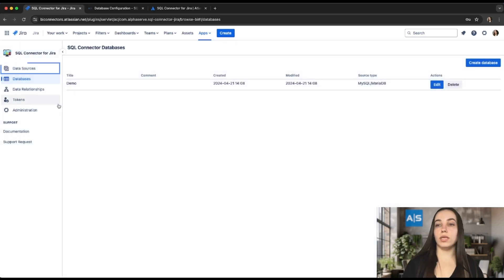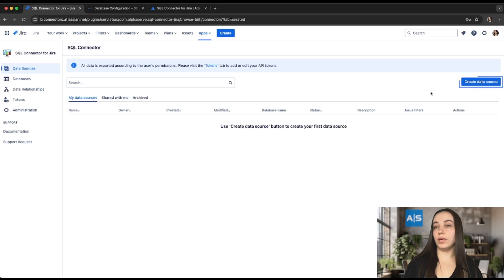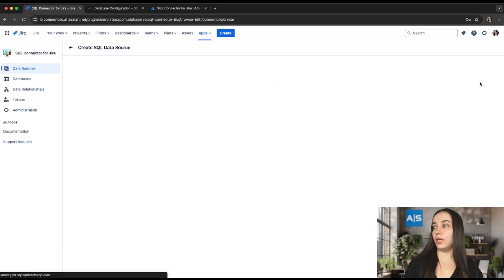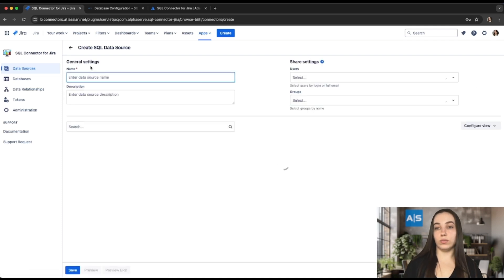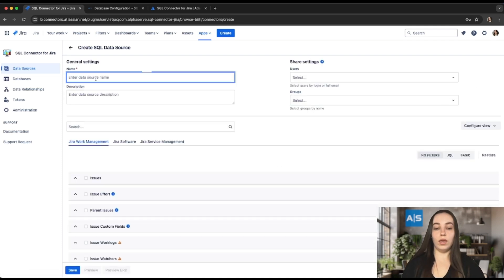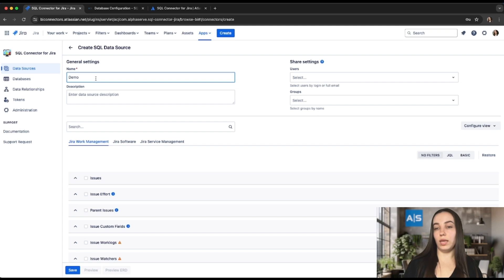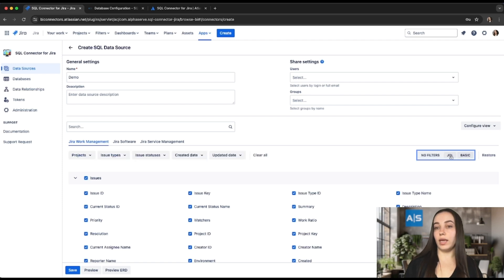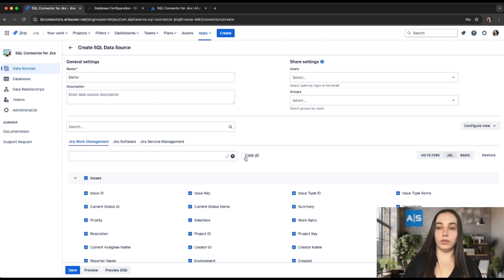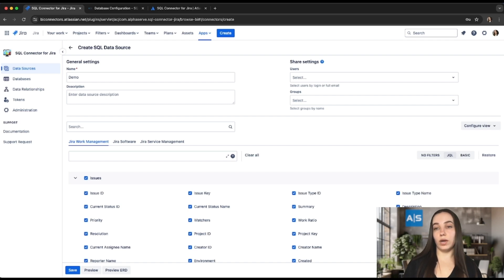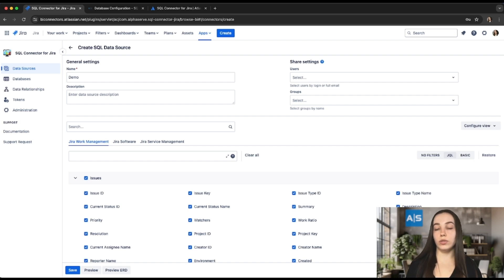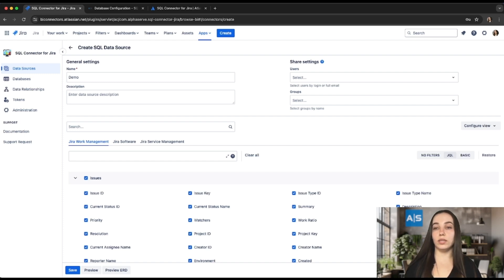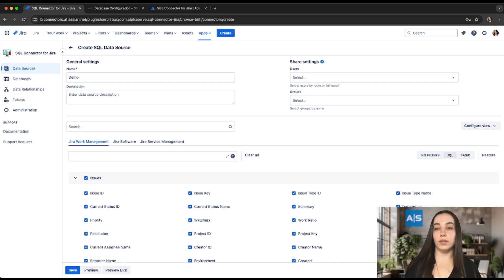Data sources can be configured under the Data Sources tab by clicking the Create Data Source button. Users should provide the data source with the name and select tables for the export. To narrow down the export results, users can apply basic and advanced JQL filters. Users can select as many tables and fields as required, no limitation here. But please pay attention that the export time depends on the amount of exported data, so it's highly recommended to select only the tables and fields that are required for the export and apply filters to narrow down the export results.